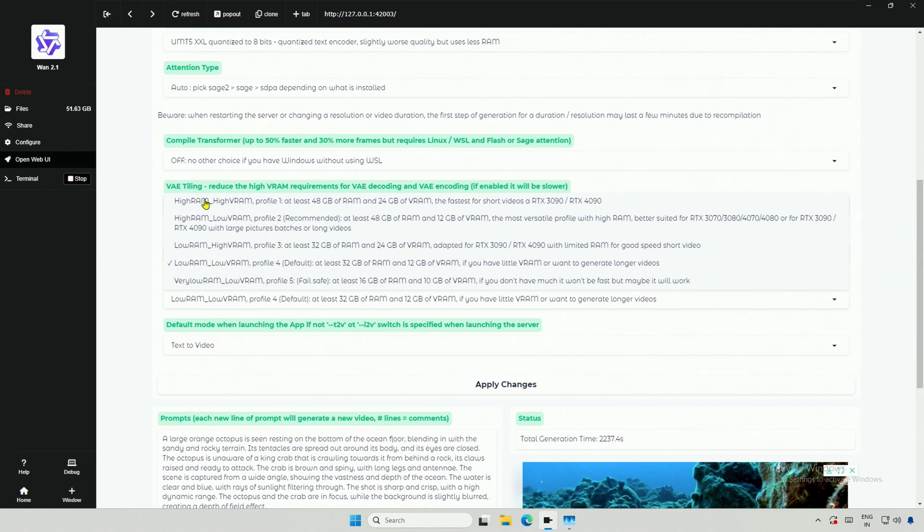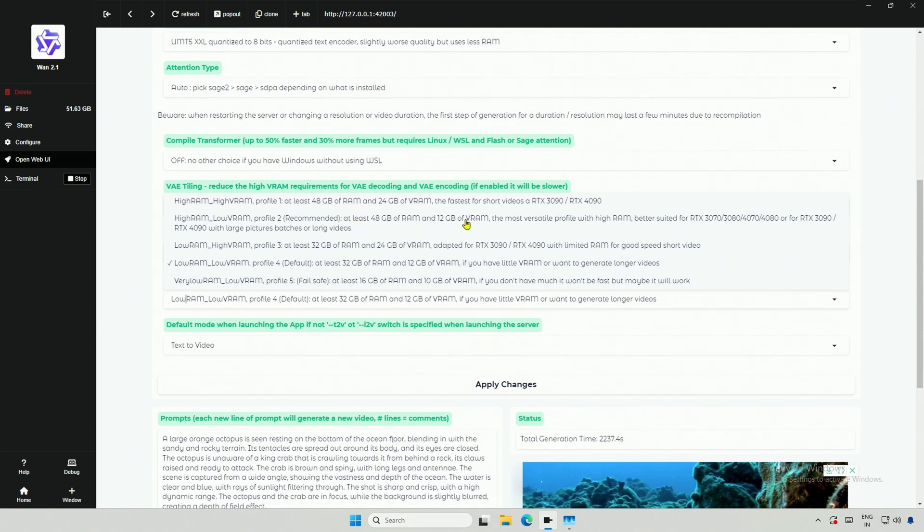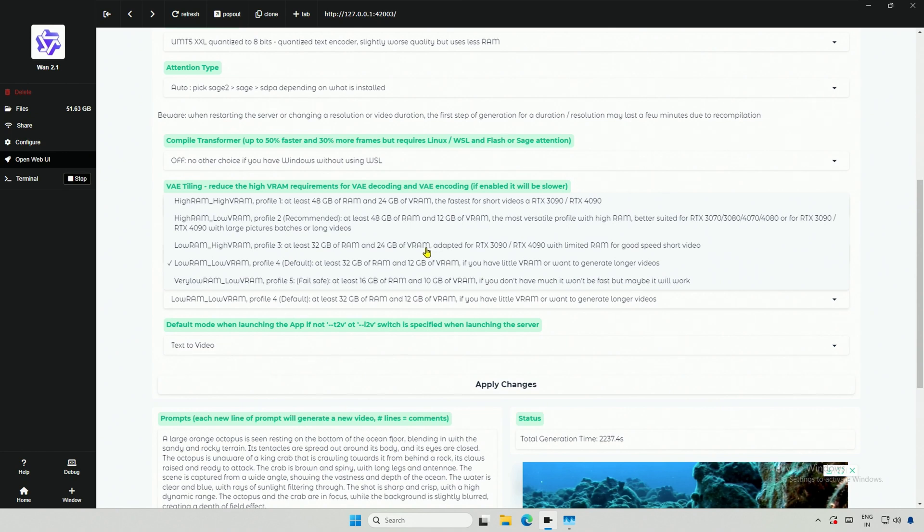Profile 1 says High RAM and High VRAM is required. It is for the users with 24GB cards. Second is for 48GB RAM and 12GB card. The third profile says Low RAM and High VRAM. It says 24GB VRAM but works on my 16GB card. You can check and find the best for your system.